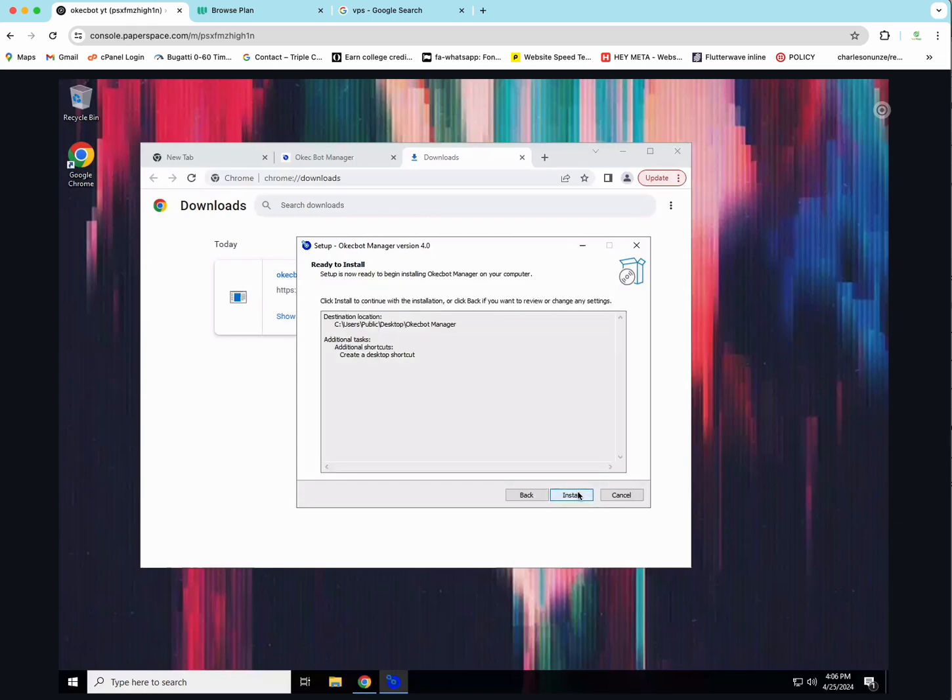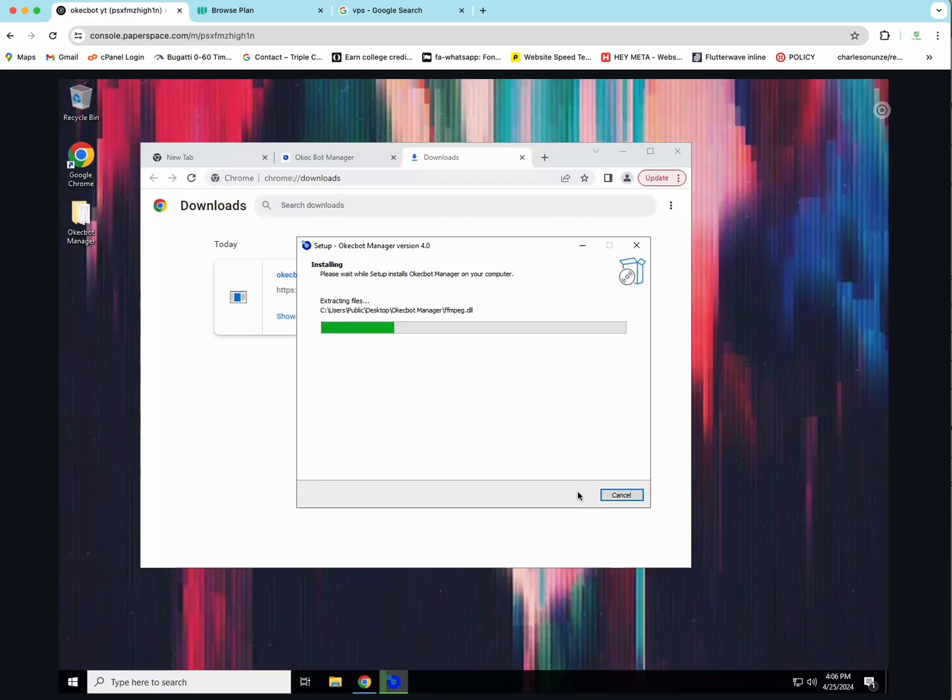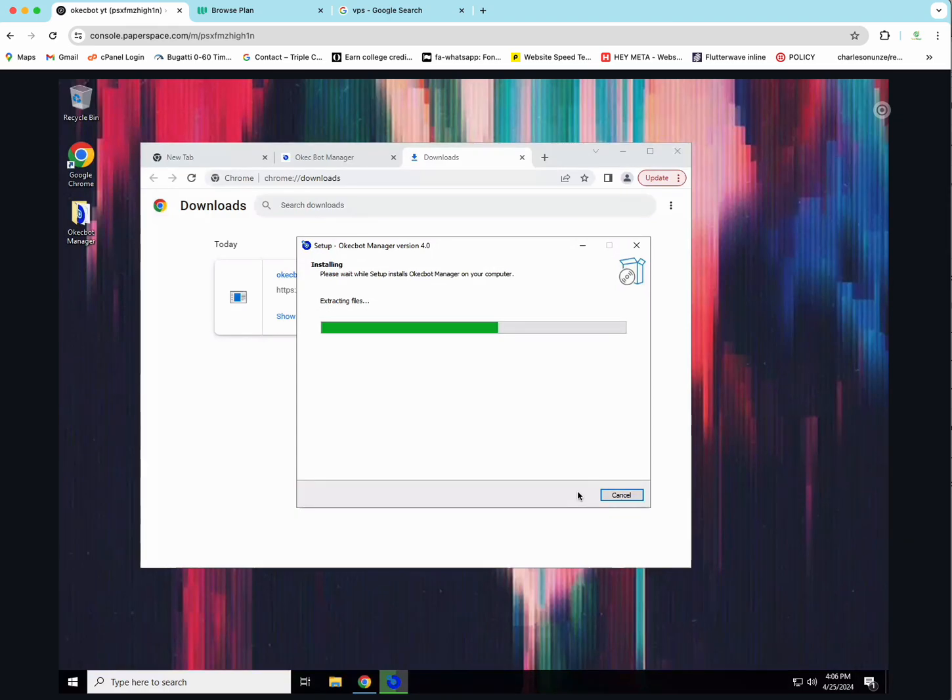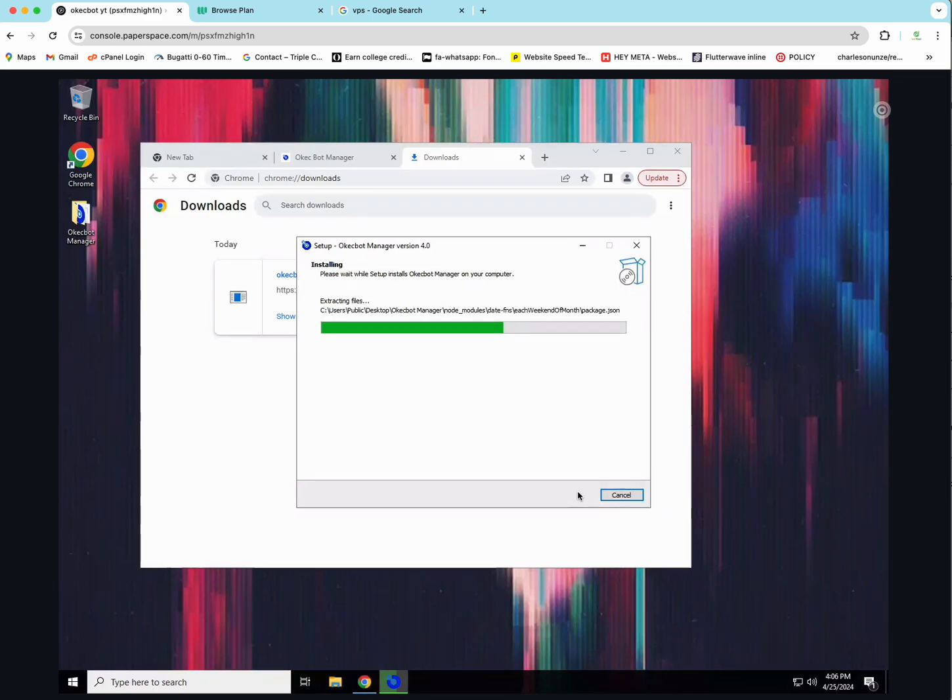Now next again. Now within few minutes, the OKEG bot software will be installed onto my desktop. It will take a minimum of at least 5 to 10 minutes. But since this is a 2 gig computer, it's going to be as fast as anything. Now just to let you know that the OKEG bot is the first thing you need. The second thing you need is a VPS. And the third thing you need is a proxy server.